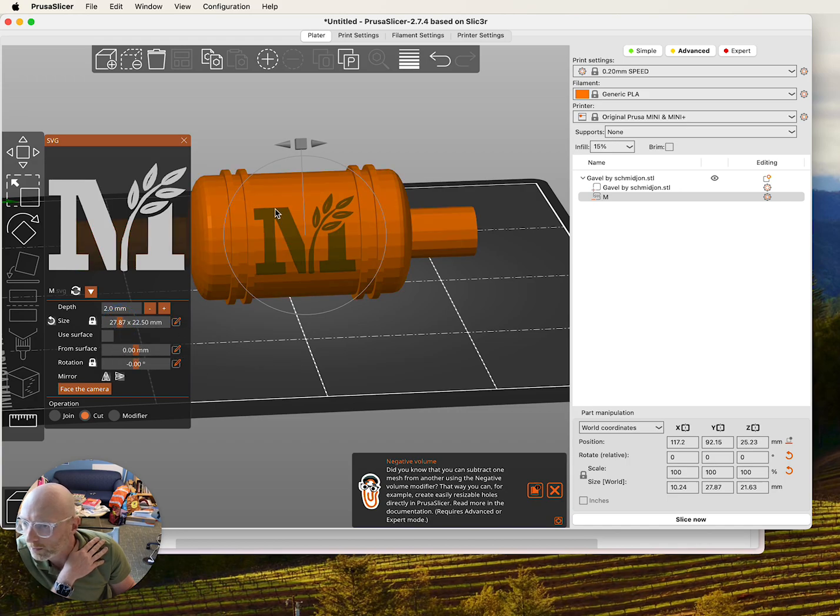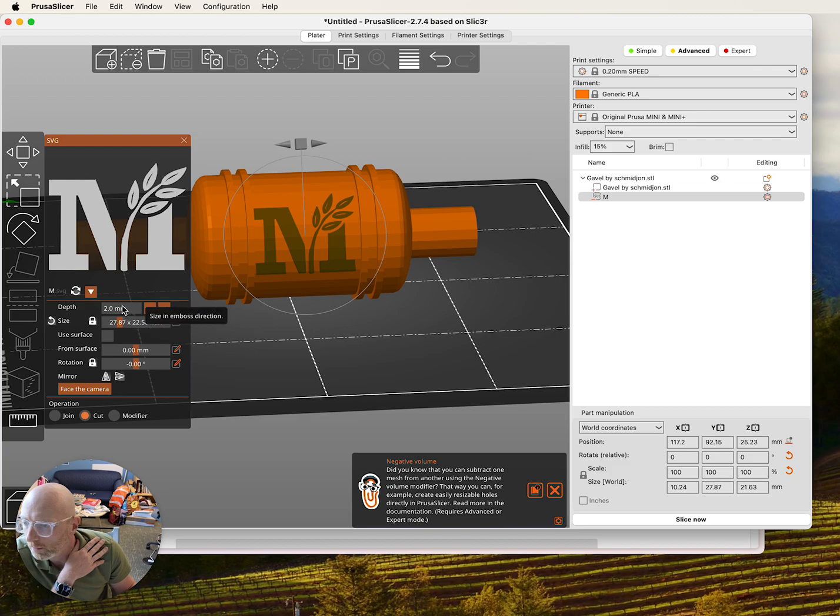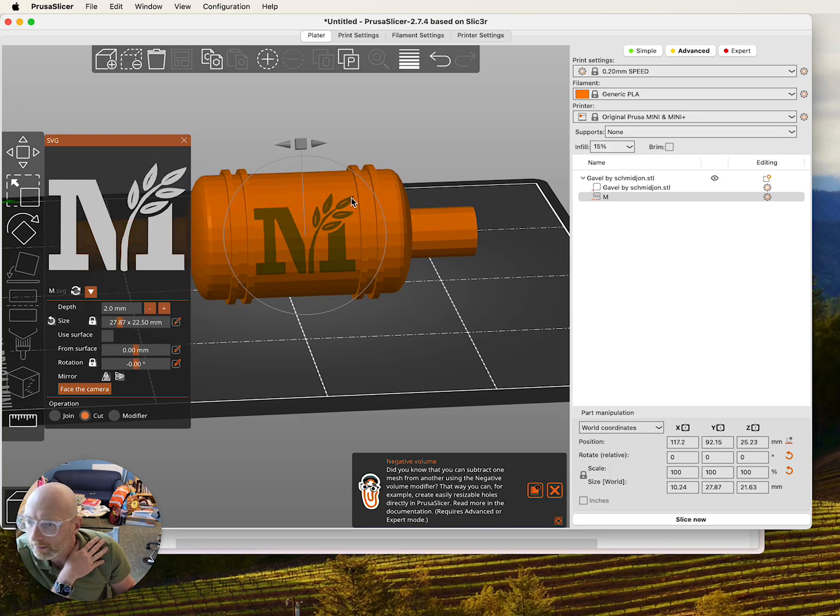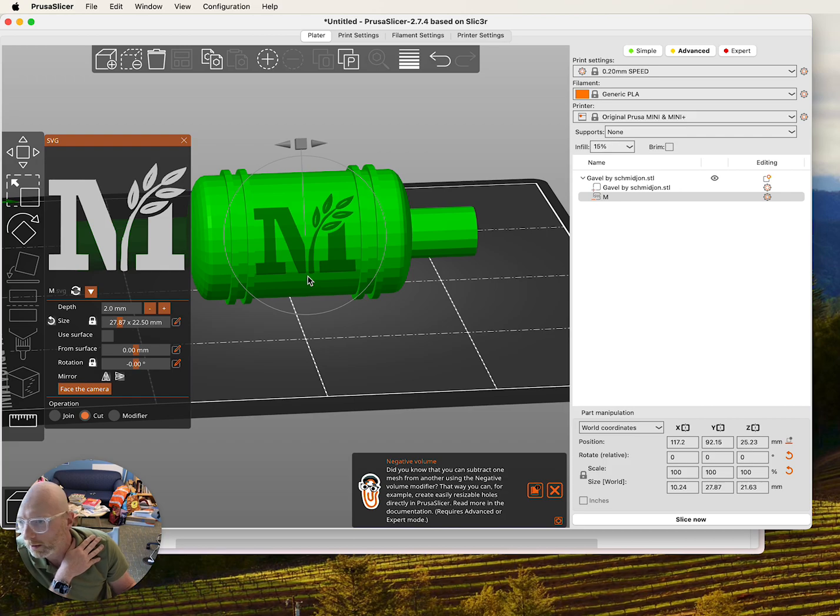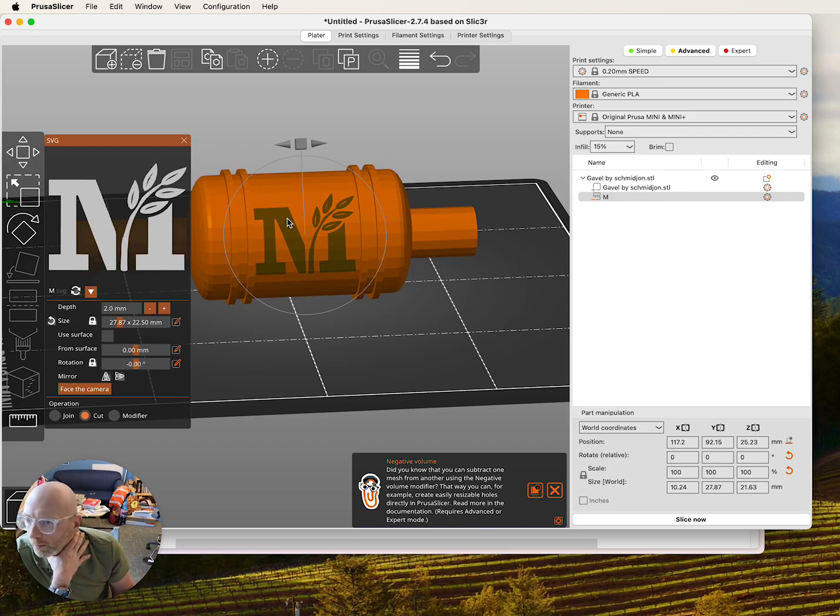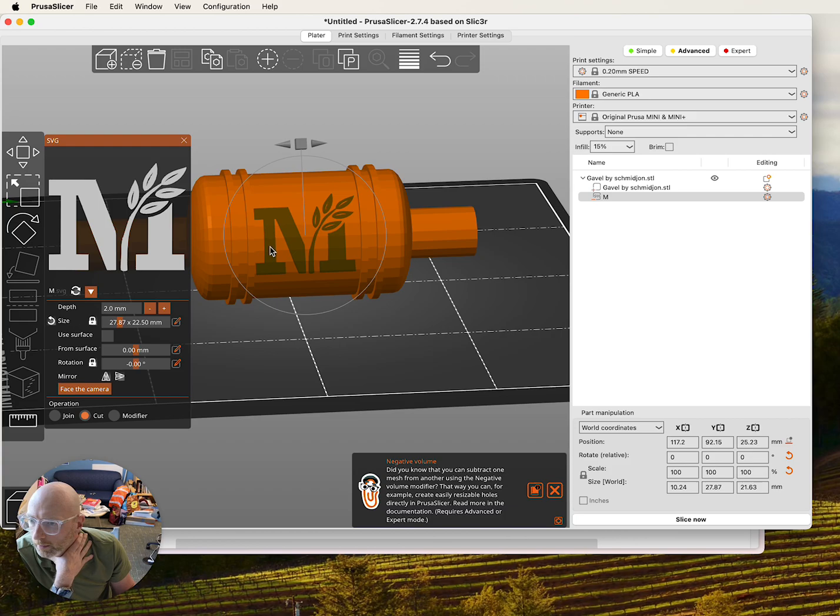This is going to make the emboss two millimeters in and make that consistent across it rather than coming in from just one plane, which would mean that my actual boss would be varying depths. So I'm going to check Use Surface.